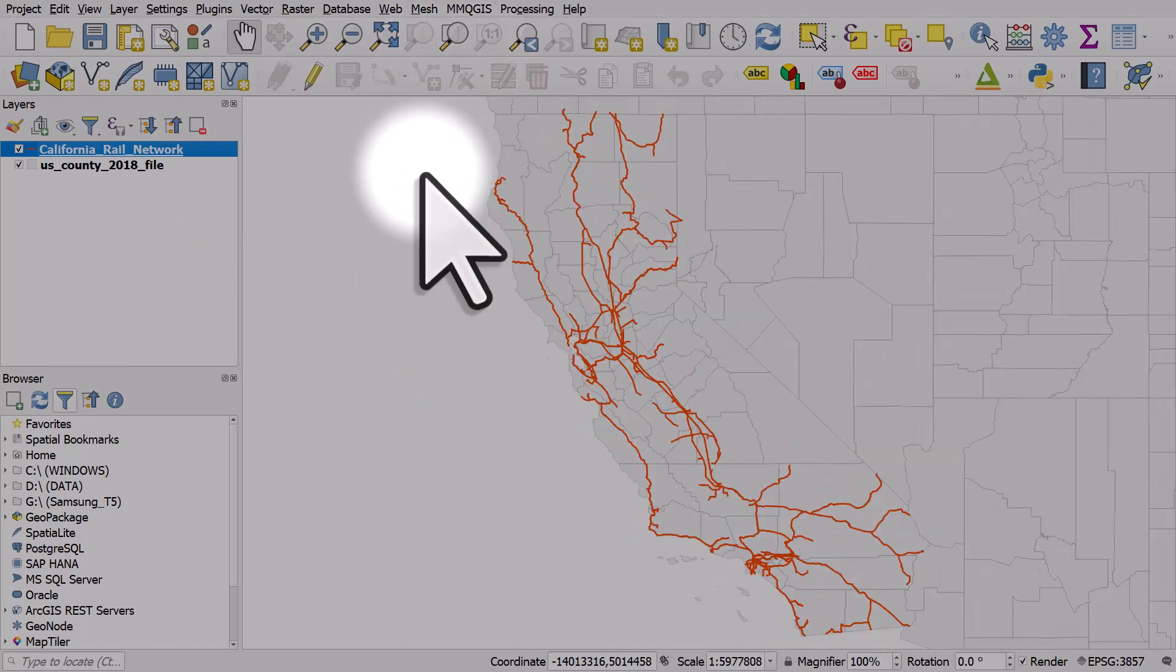It's quite straightforward when you know how, but if you're new to it, it's probably not that obvious. So hopefully that helps as you're getting used to the QGIS interface.